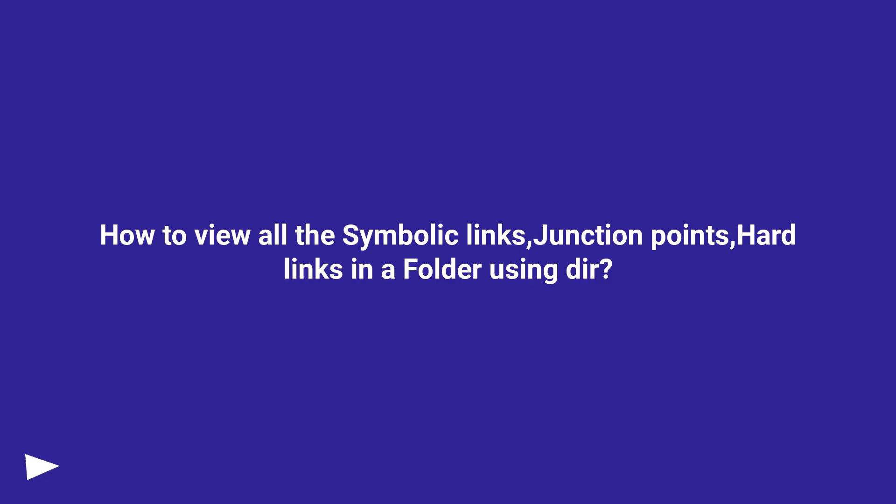How to View All the Symbolic Links, Junction Points, Hard Links in a Folder Using DIR?